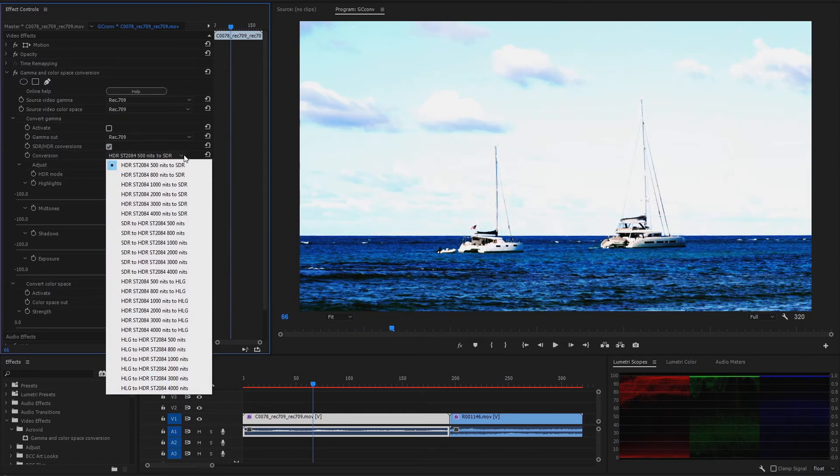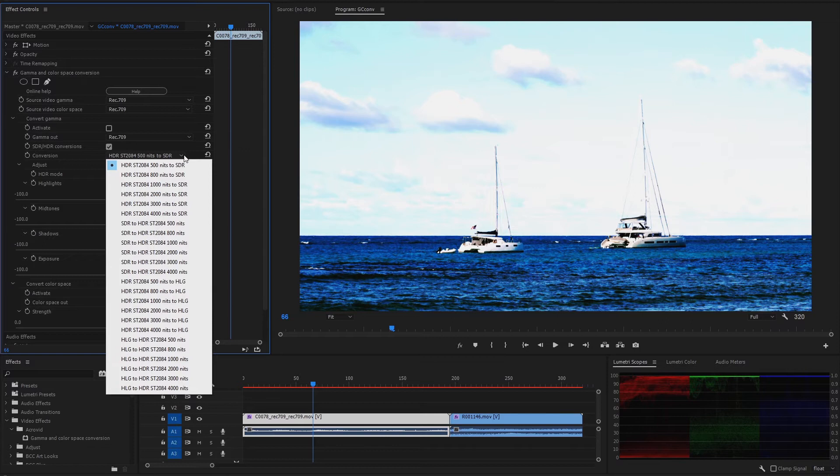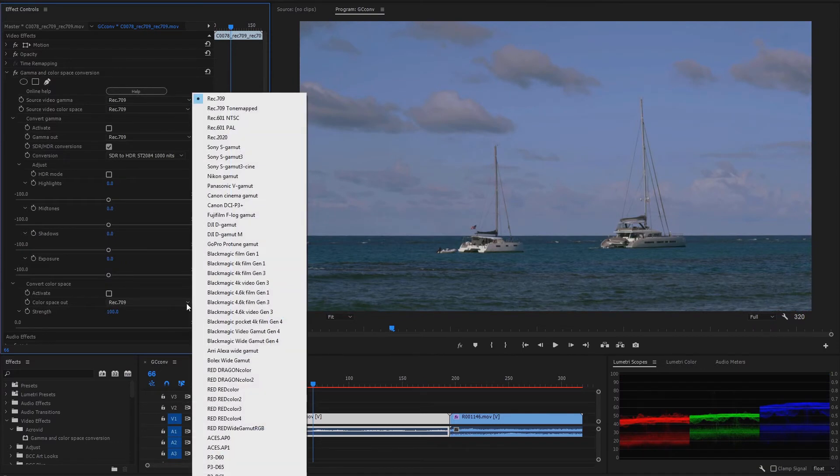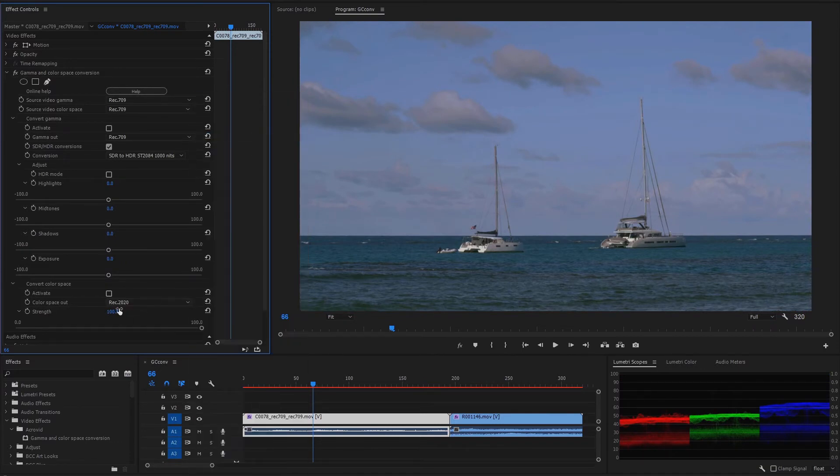And select, for example, SDR to HDR ST2084 1000 nits. And for converting the color space, we select REC 2020 and activate it.